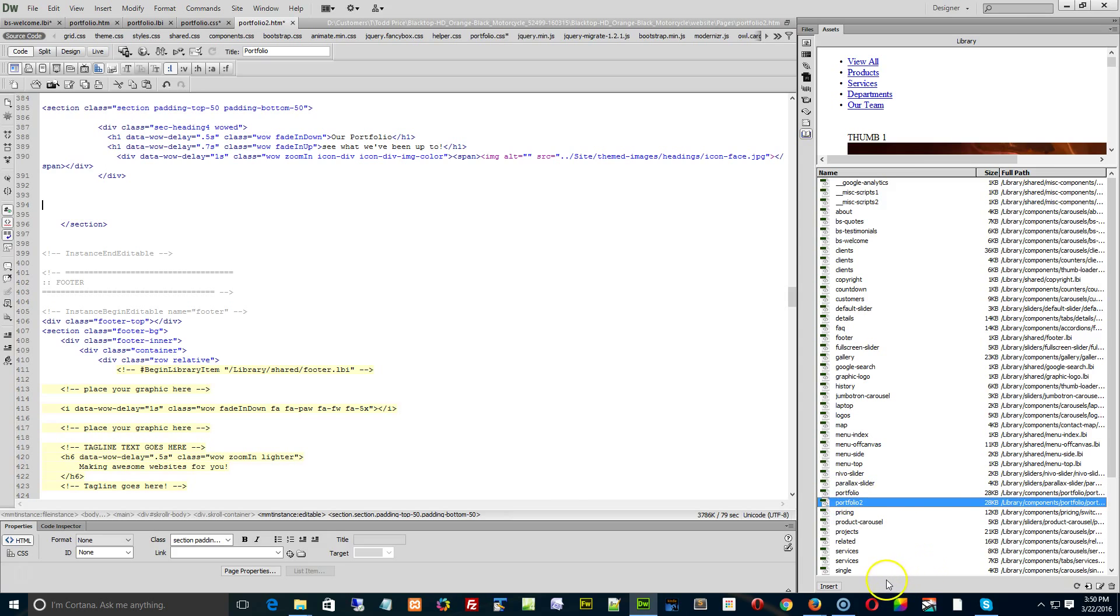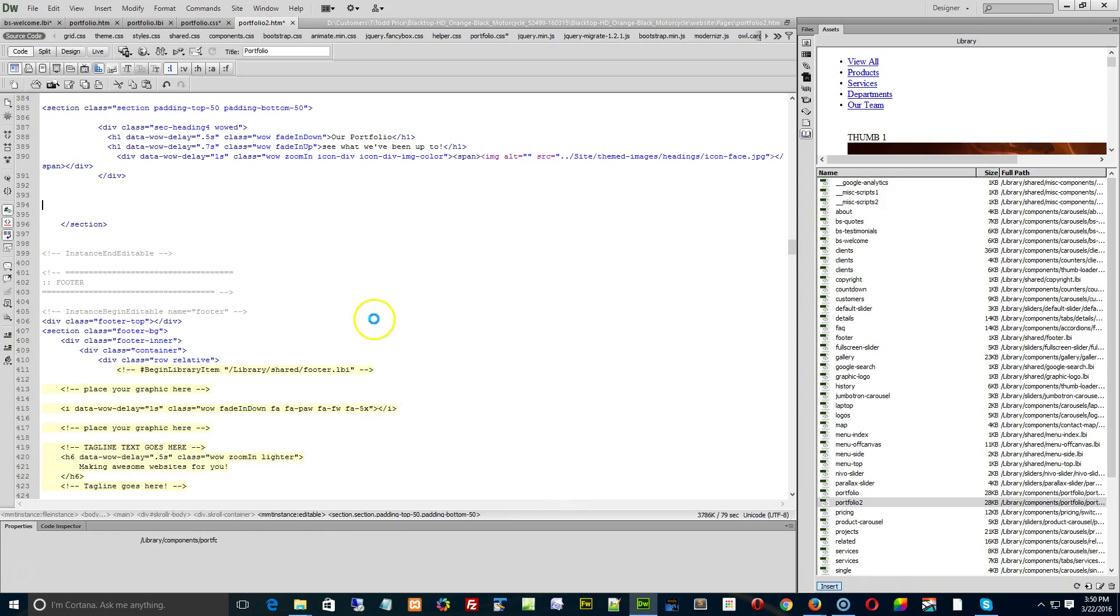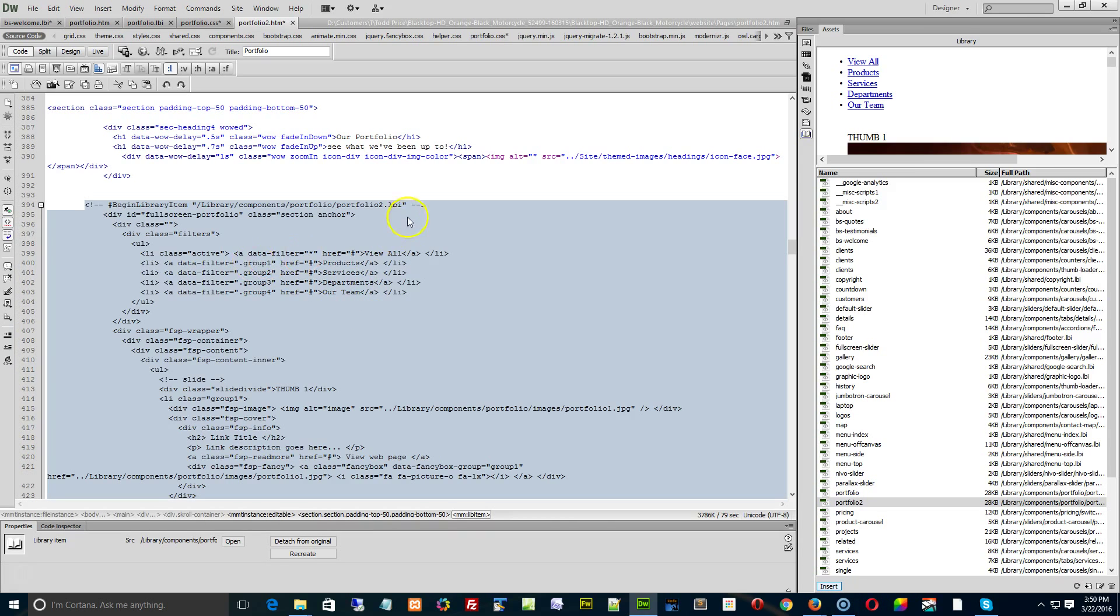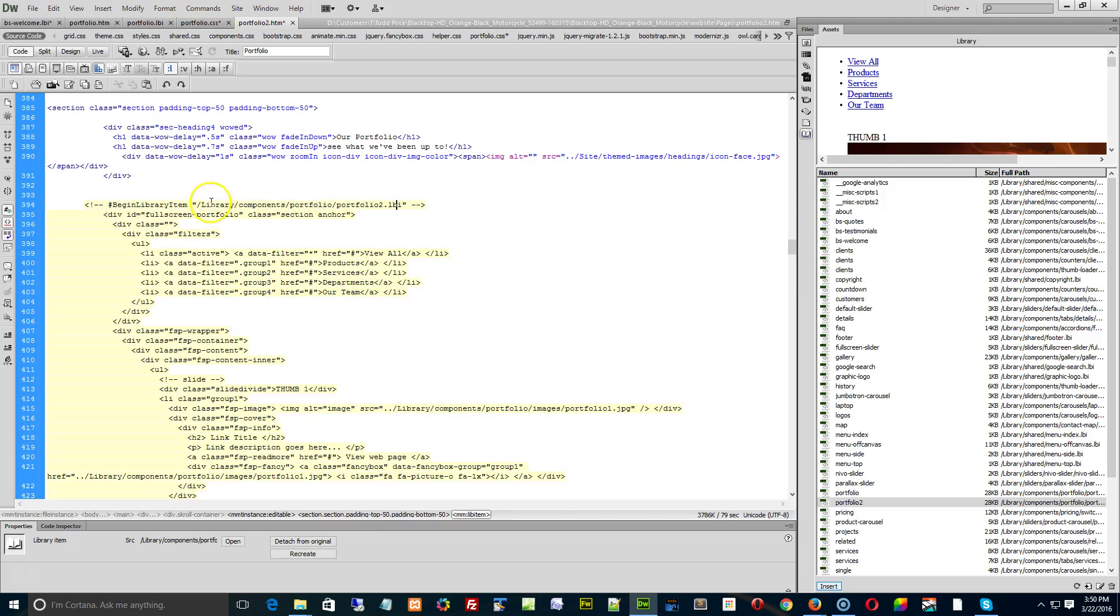Then go find portfolio two and hit insert. Let's see what that does. You see it? Library components, portfolio, and it puts in that new library page right there.